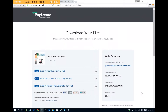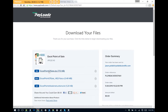Hi, this is Jason with Yeldell Scientific and today we're going to showcase the download and setup of Excel Point of Sale. Simply click on ExcelPointofSale.zip. This will download the zip files needed for Excel Point of Sale to run.